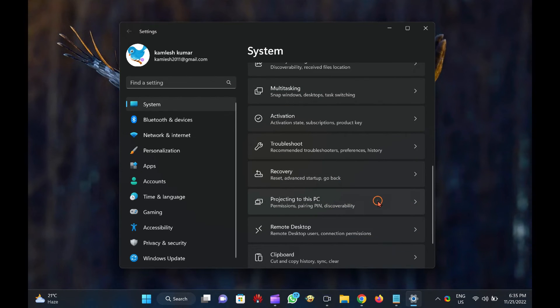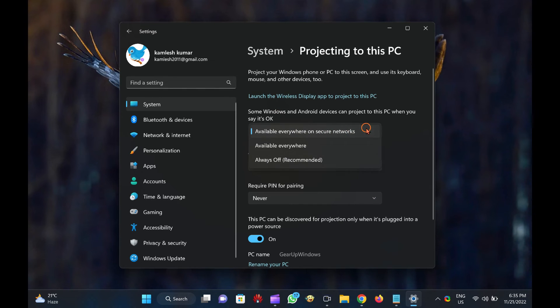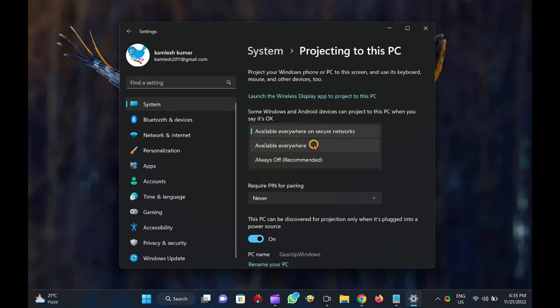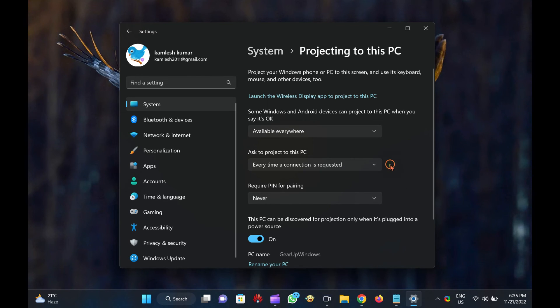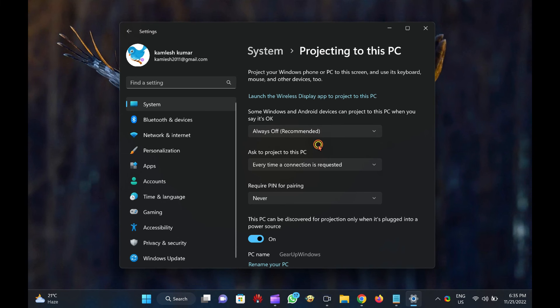In the topmost drop-down menu, select the Available Everywhere on Secure Networks or the Available Everywhere option to enable the setting. If you want to disable the feature, choose the Always Off option. That's it.